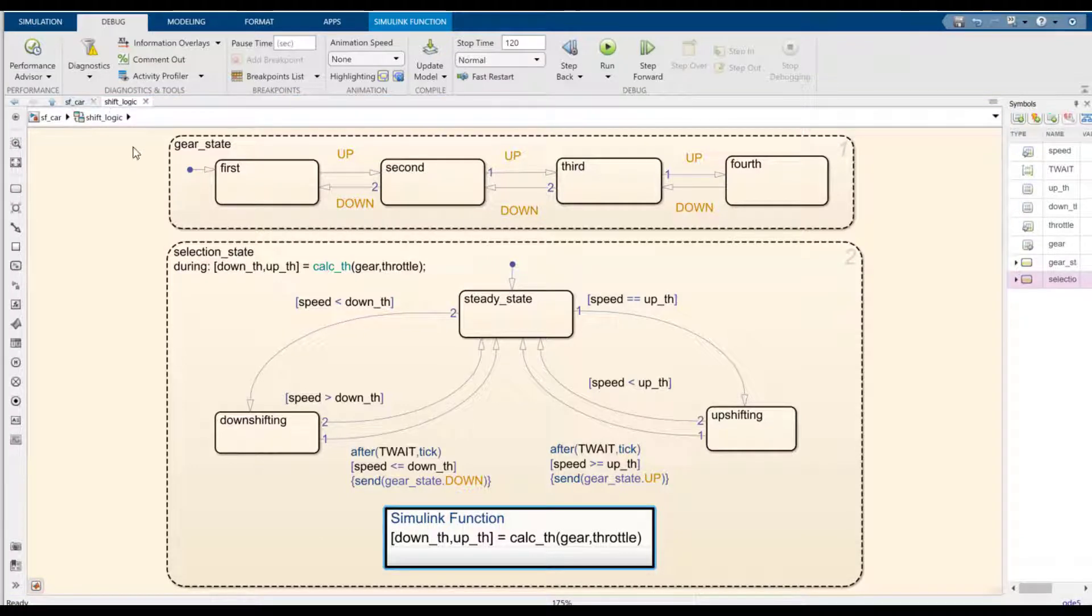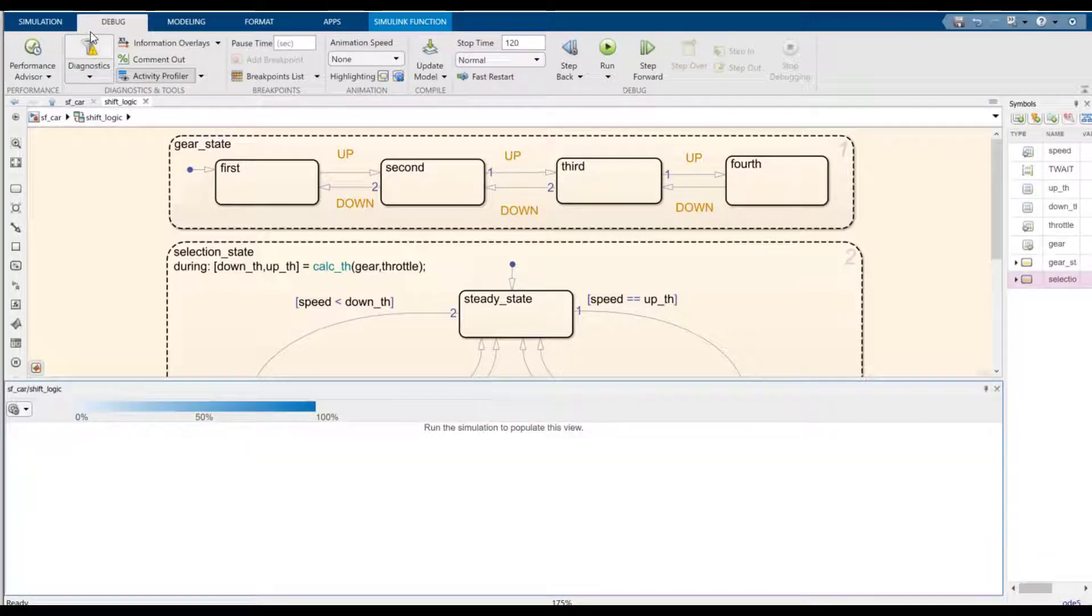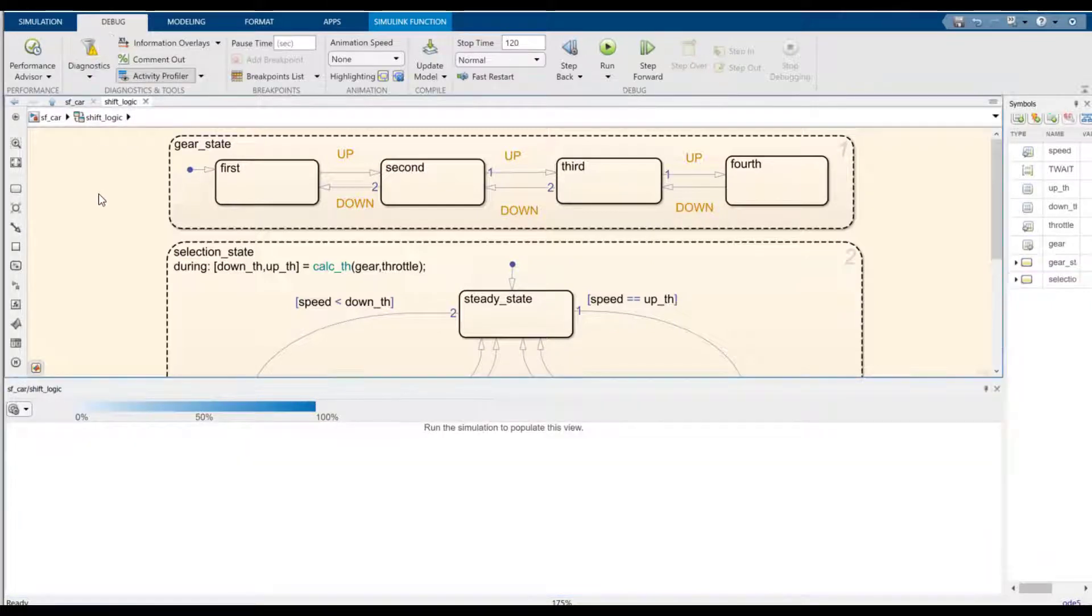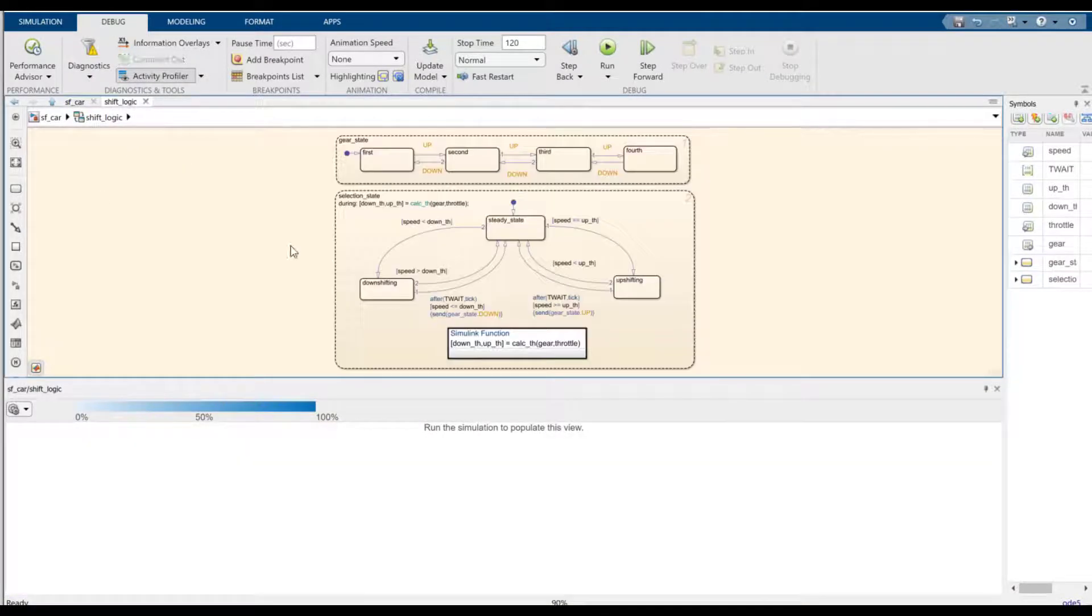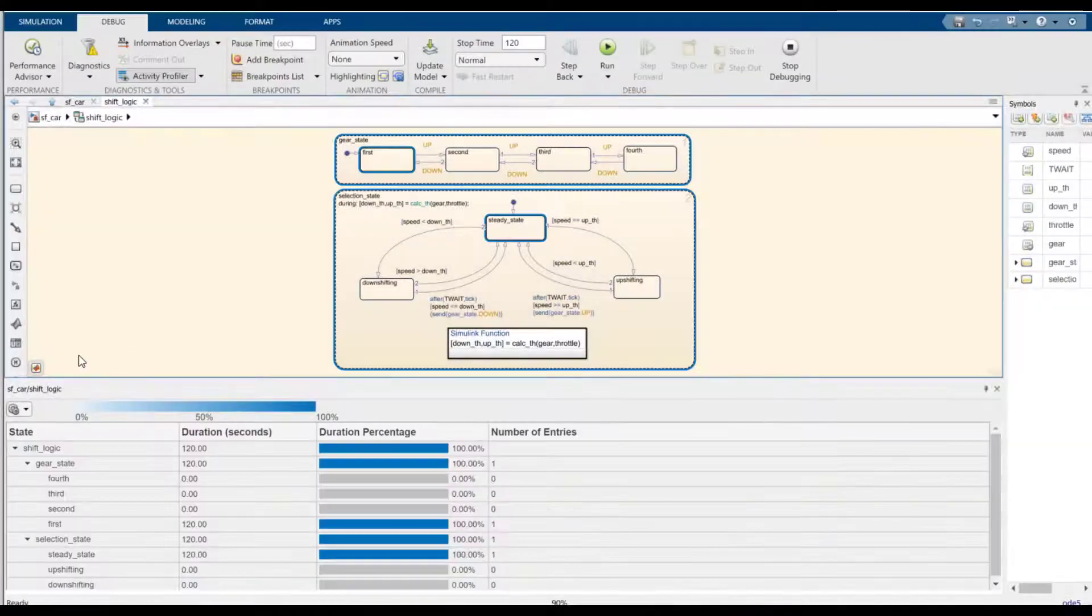To turn the Activity Profiler on, you can click on the Activity Profiler button in the Debug table. And then you can run the simulation and let it connect and display the data.